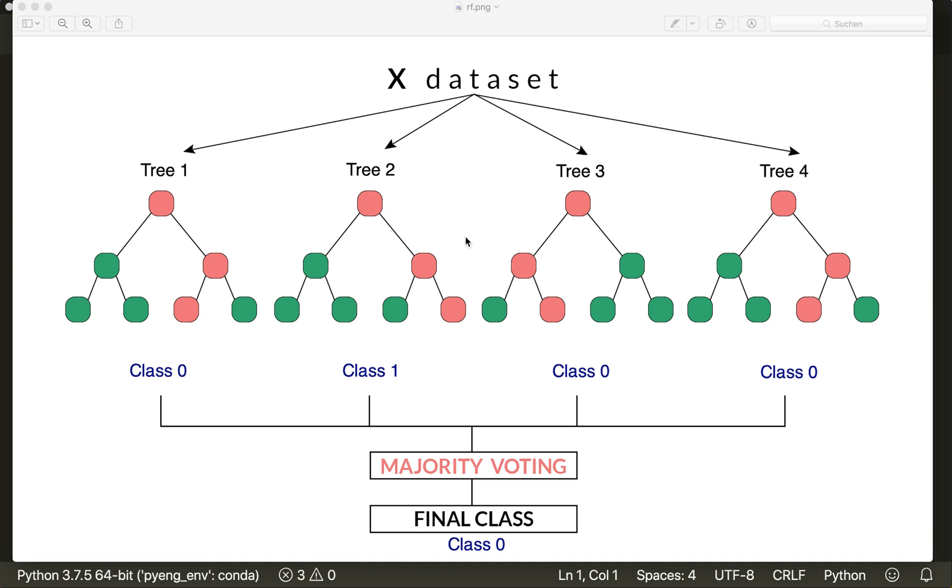In the last tutorial, I explained how a single decision tree works. So if you haven't watched the previous tutorial yet, then please do so because our random forest model and also the implementation is based on the decision tree model from last time. If you have understood the decision trees, then the approach of the random forest is very easy to understand.